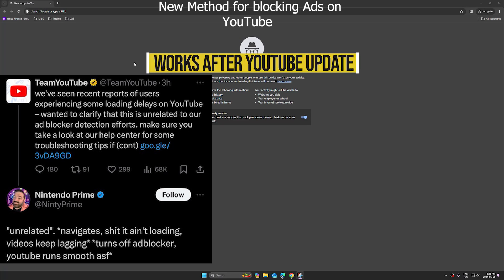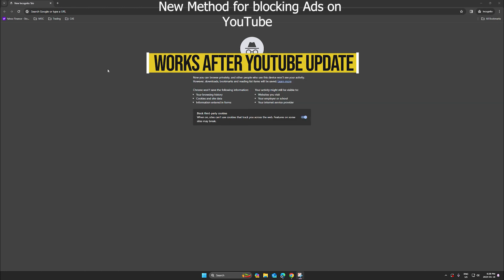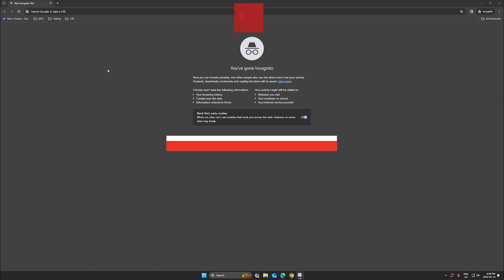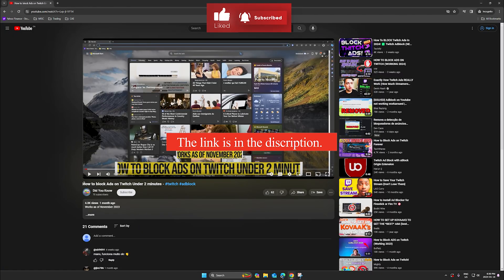Are you experiencing lag on YouTube because of your ad blocker, or is your YouTube ad blocker no longer working? I have a solution for you, but first be sure to check out my video on how to block Twitch ads, which is functioning flawlessly.